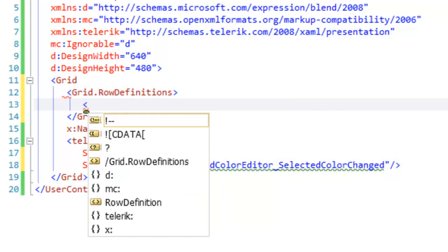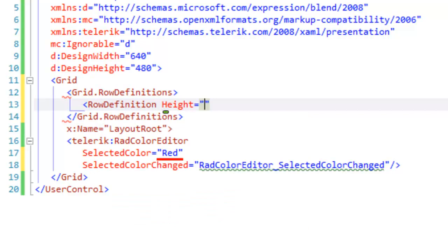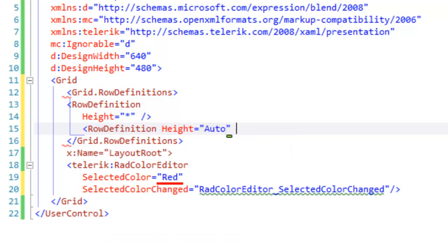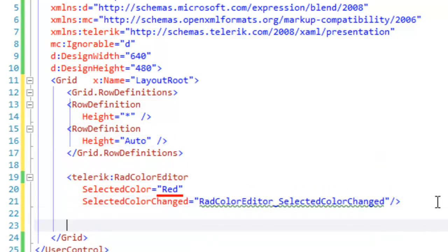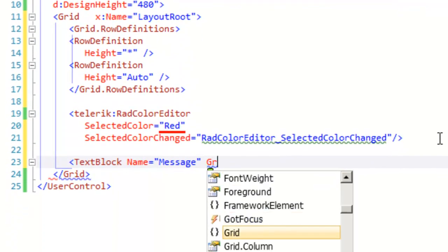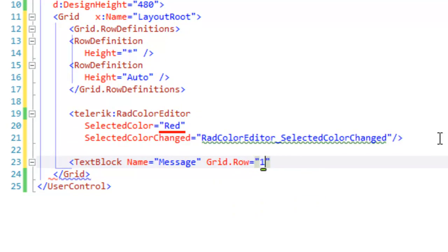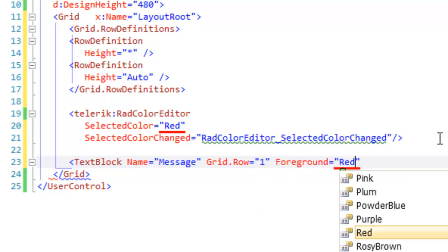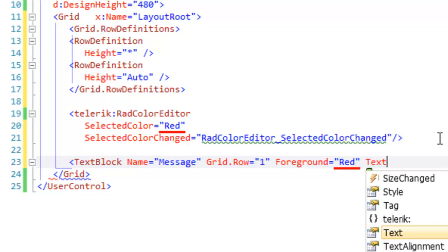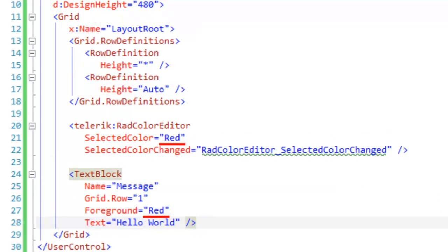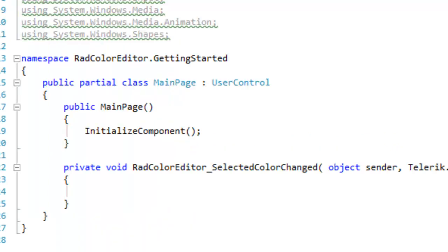So let's create a couple of quick row definitions. The first row definition will hold our color editor, and we're going to set its height to star. The second row is going to hold a simple text block, and so we'll set its height to auto. Then below the RAD Color Editor, we're going to add a text block. Give that text block a name so that we can address it programmatically — we'll name it 'message'. Set that to be located in grid row 1, and set its foreground color to red to match the initial color that we set the color editor to. And then let's just give it some text.